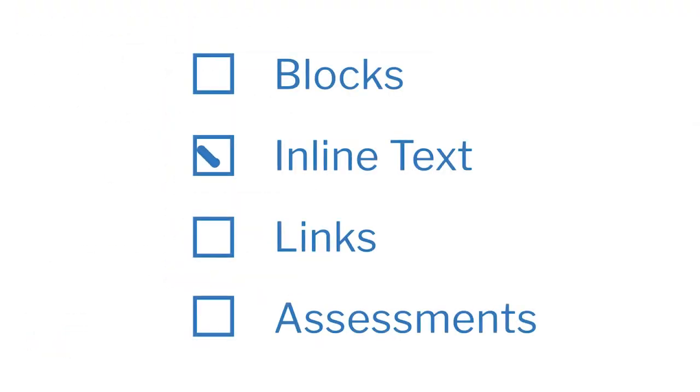Next, let's look at inline text. Instructors use inline text to provide useful information, notes, or instructions to their students placed at appropriate points in the course.